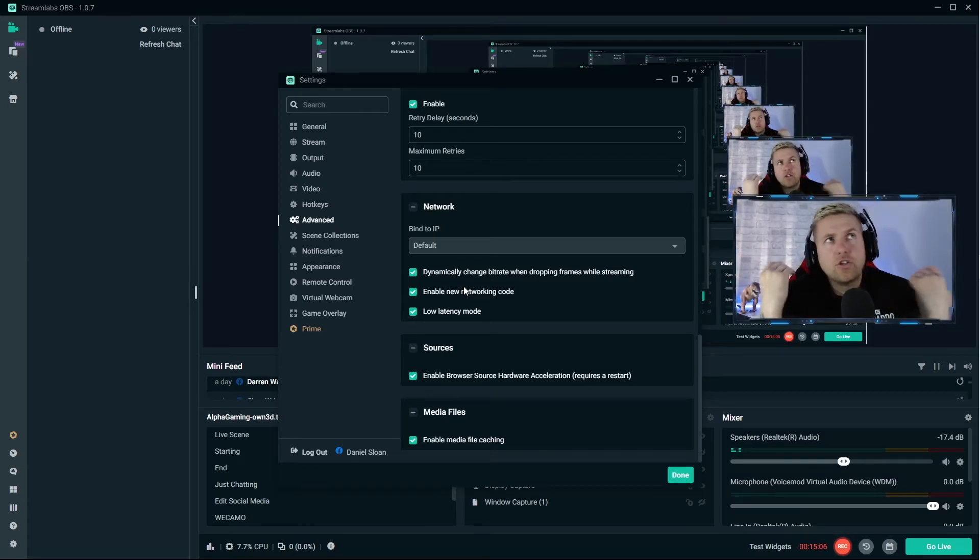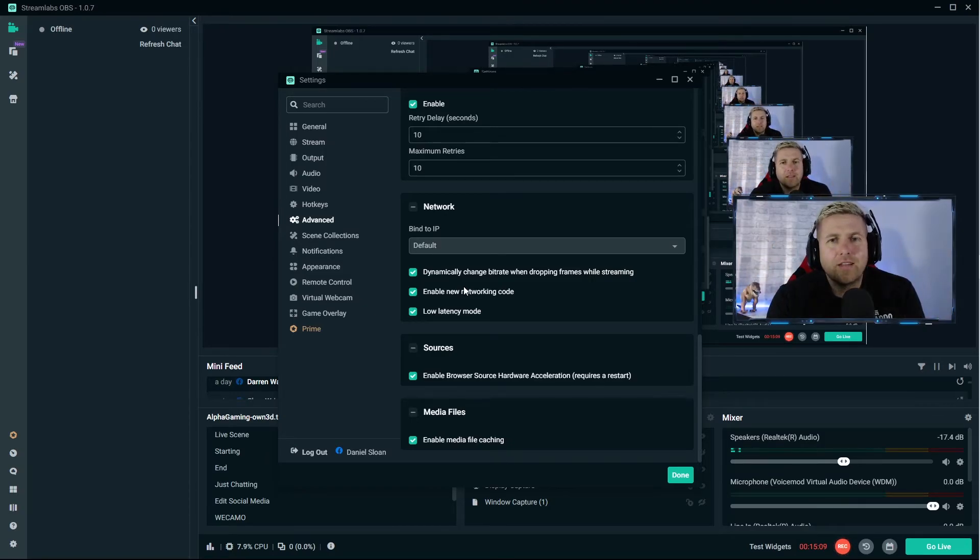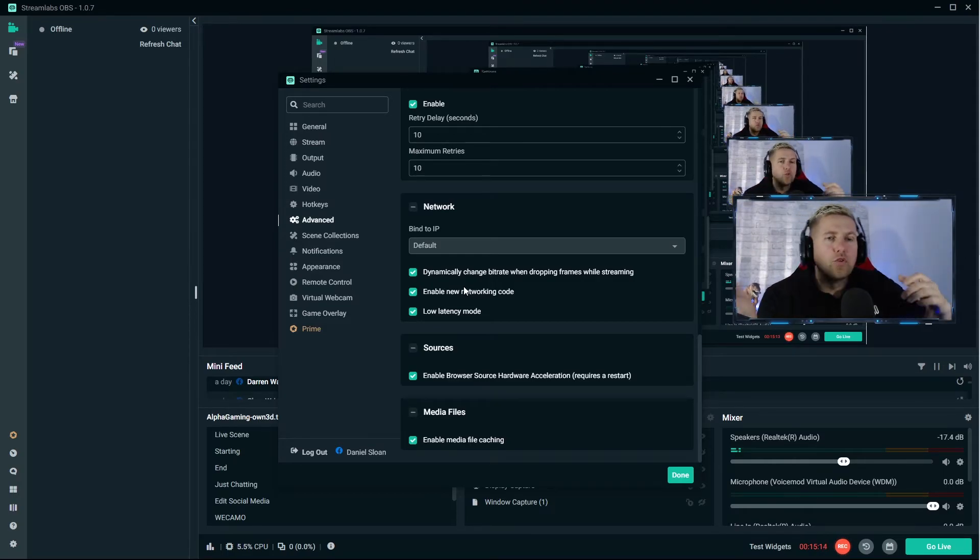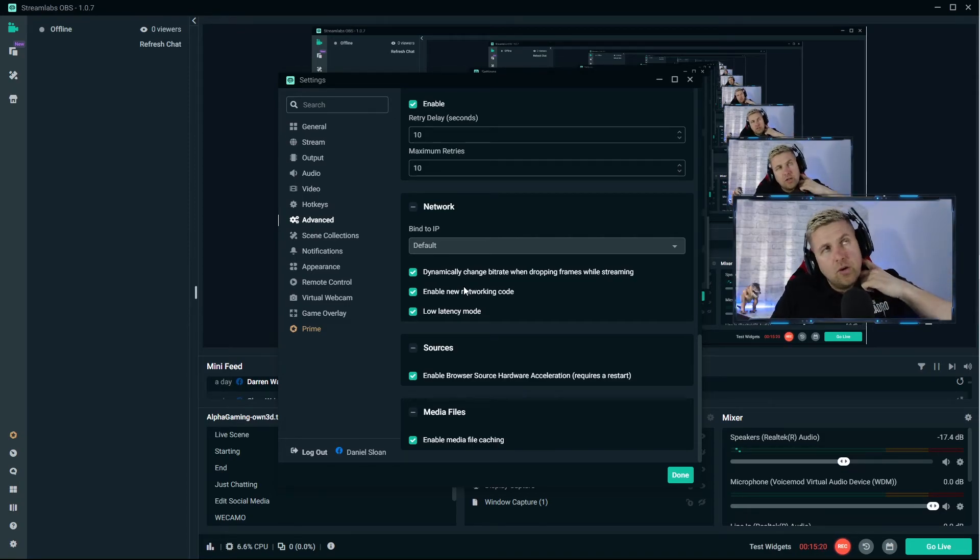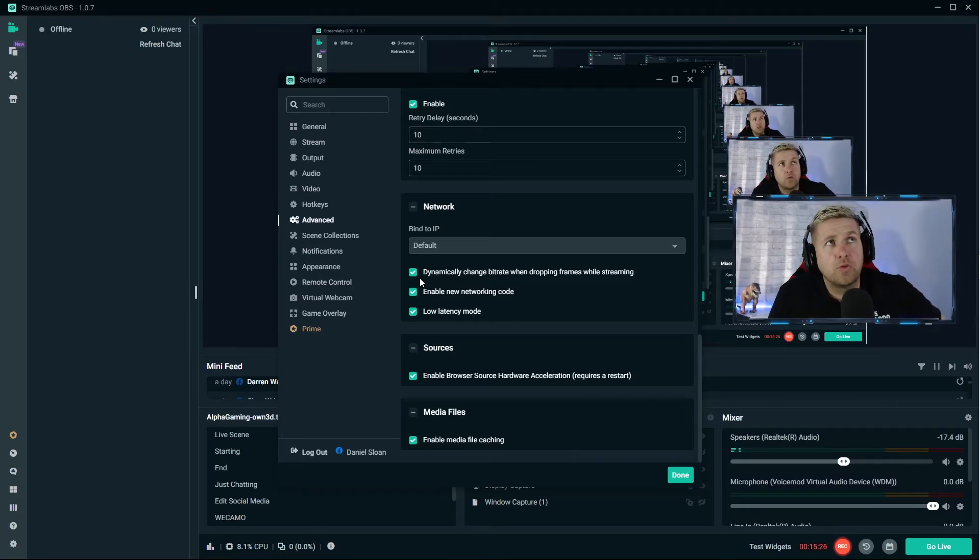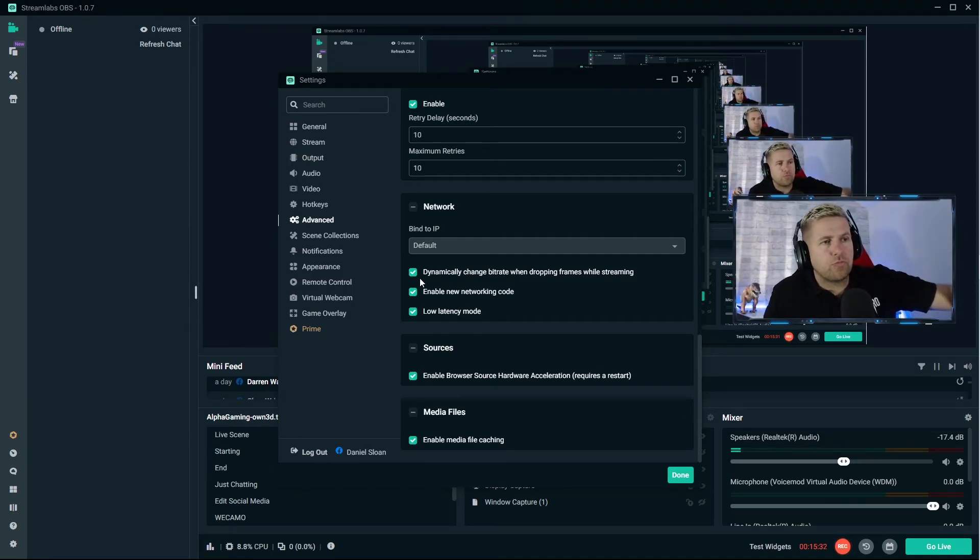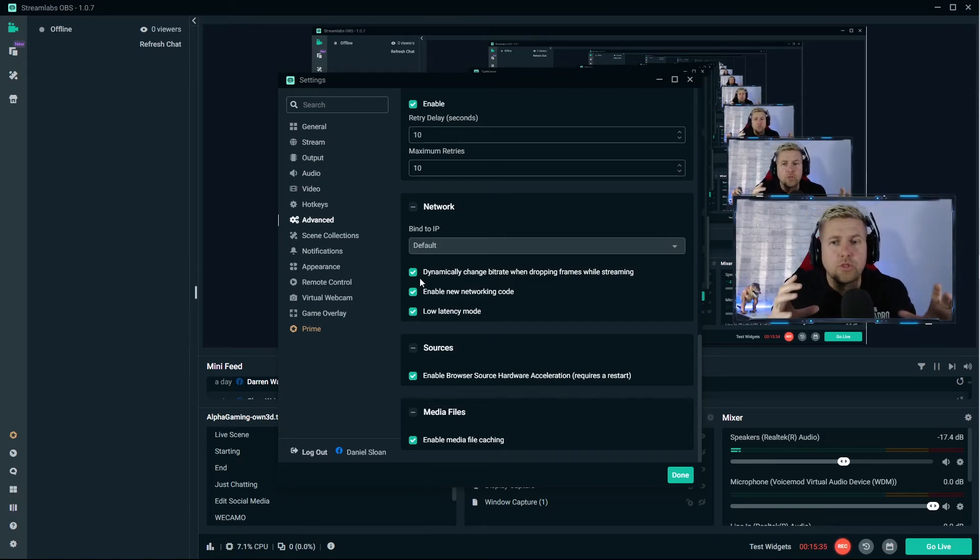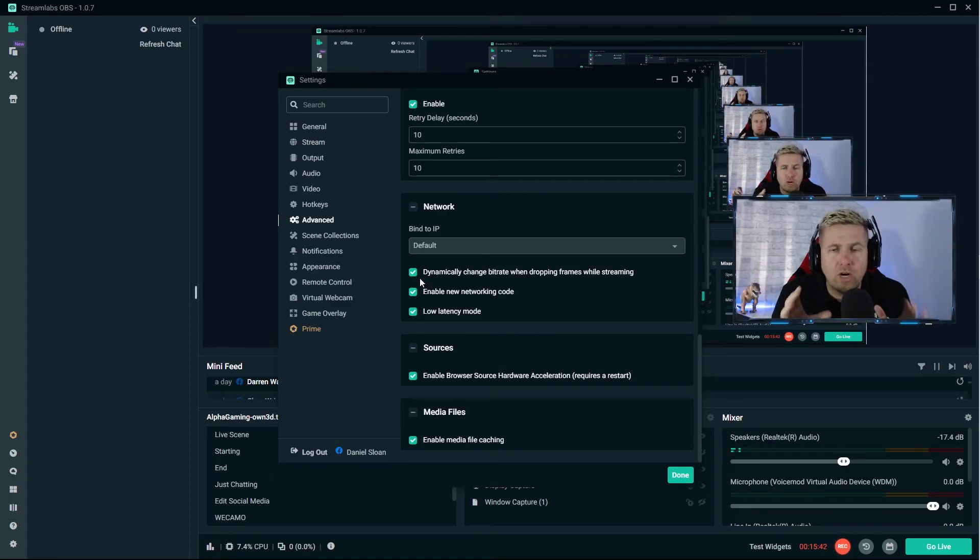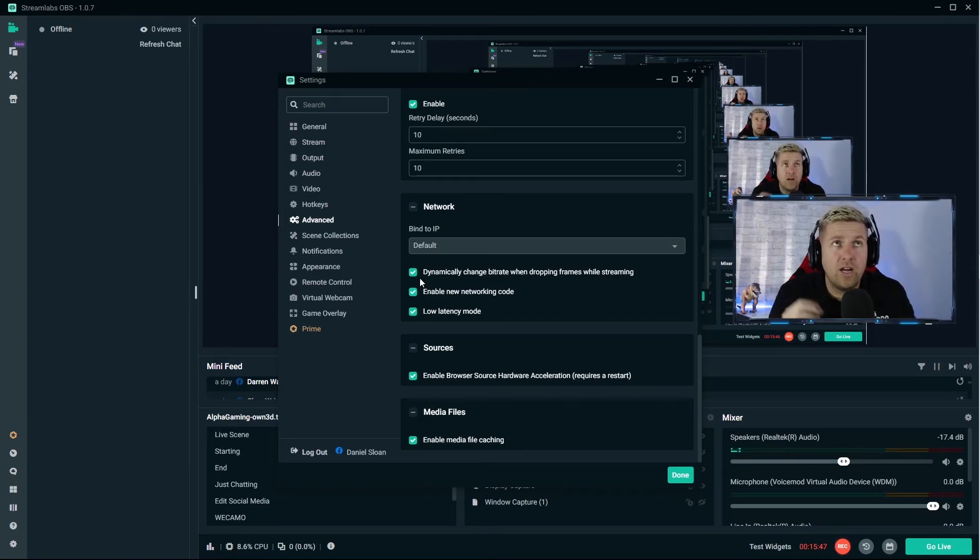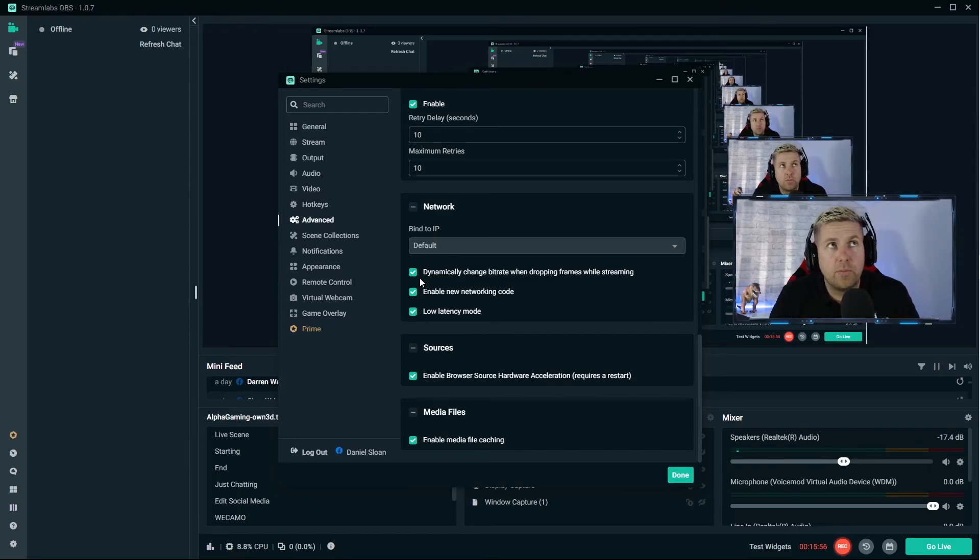Automatically reconnect if you disconnect - do you want it to keep trying to reconnect? Yeah you do. It will try every 10 seconds, 10 times. Network part - this is quite interesting because any of you that follow me on Facebook know that I don't have the best internet up here in Narnia. I toy about with these, but if you have above 12 upload in my experience you will be okay and you don't need to mess with this. Anything below that, what this basically does is dynamically change bitrate when dropping frames.